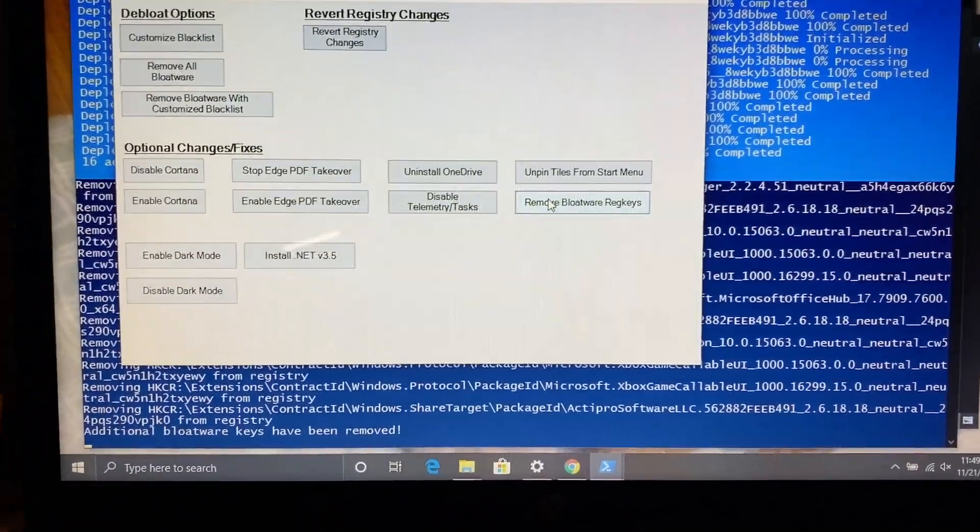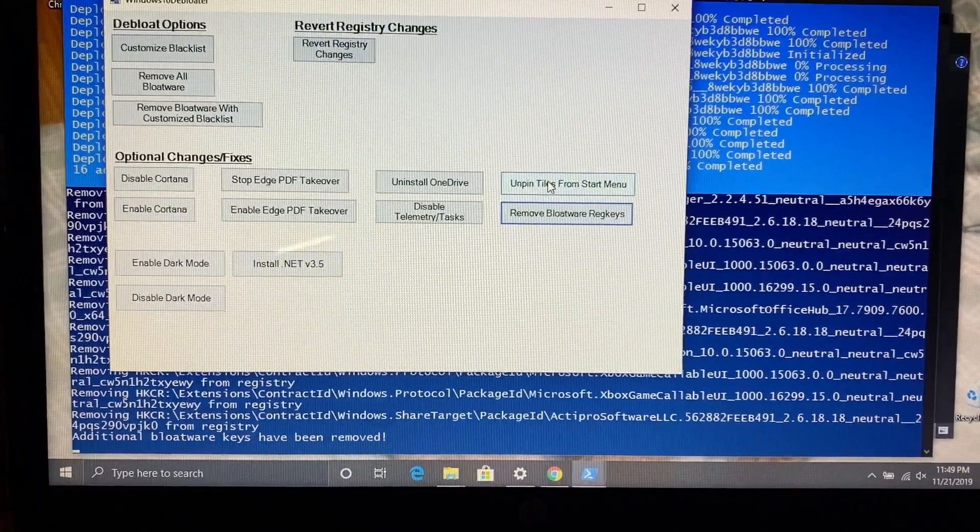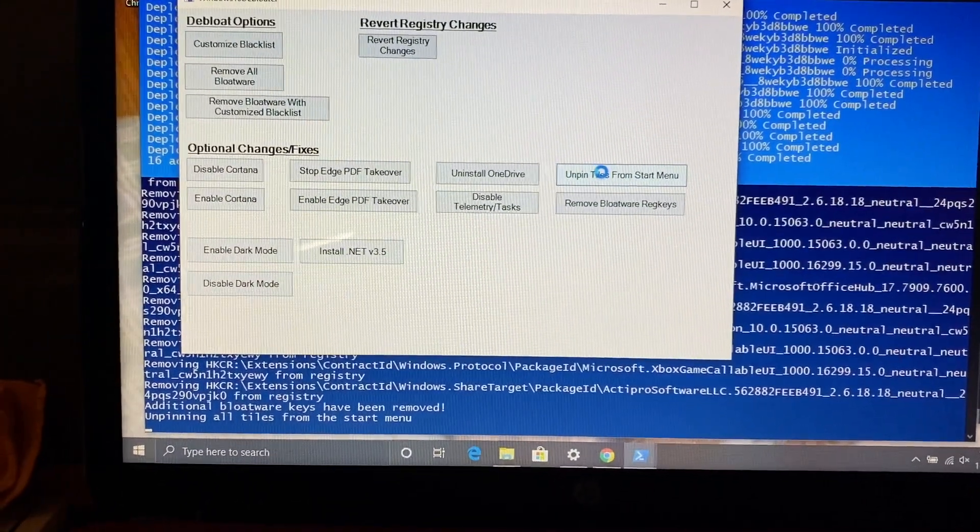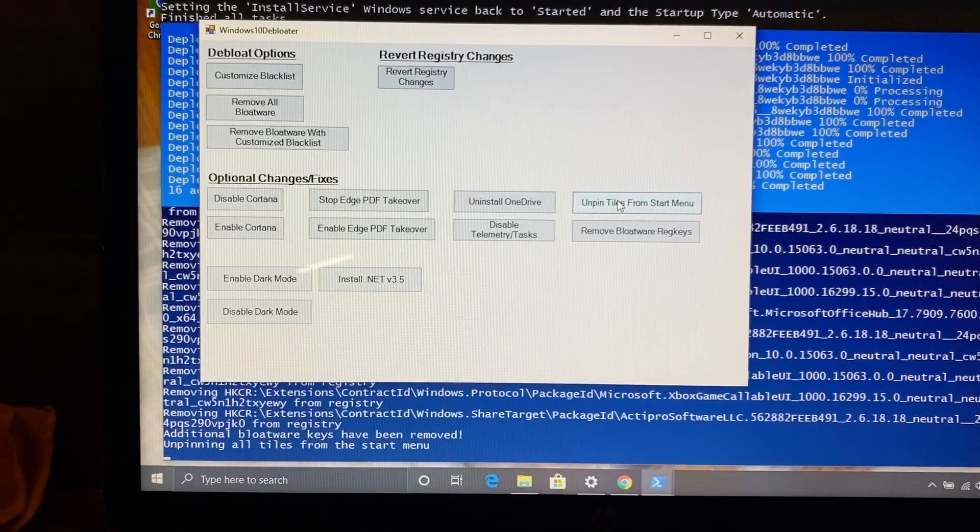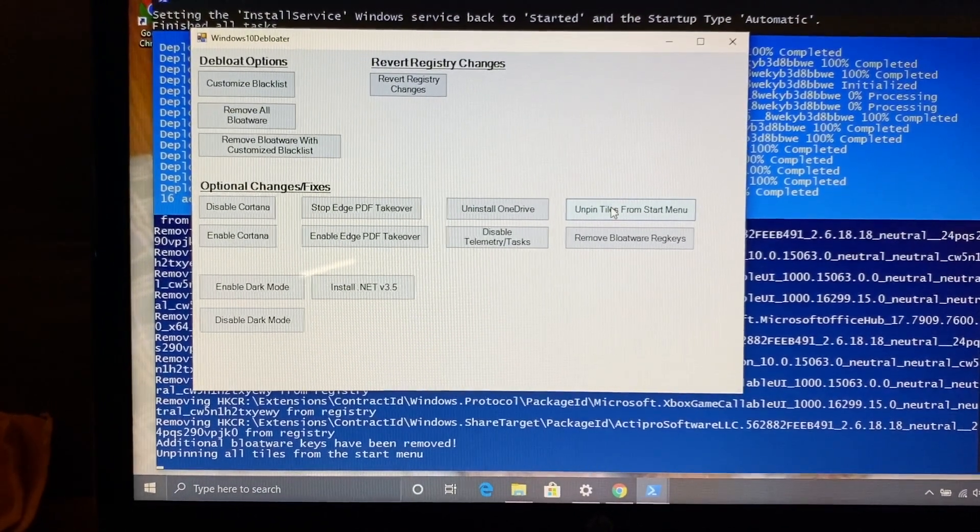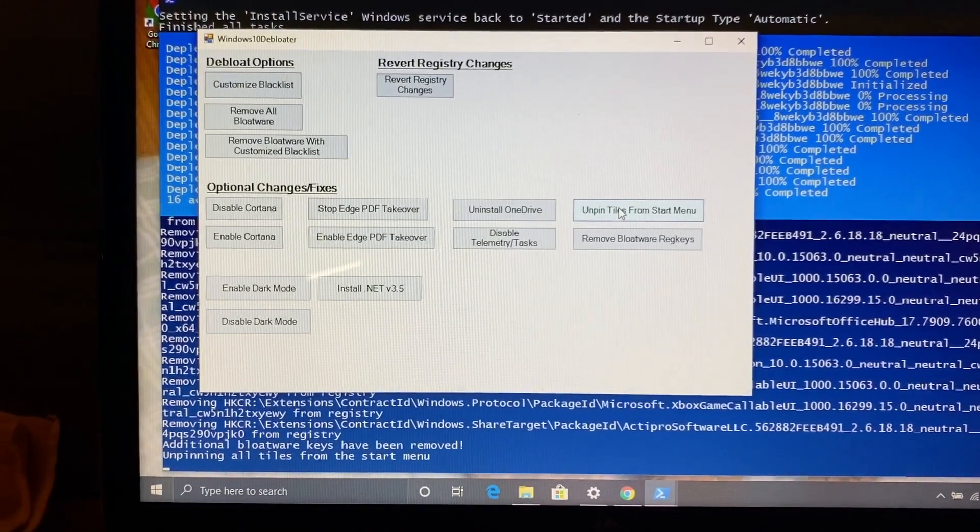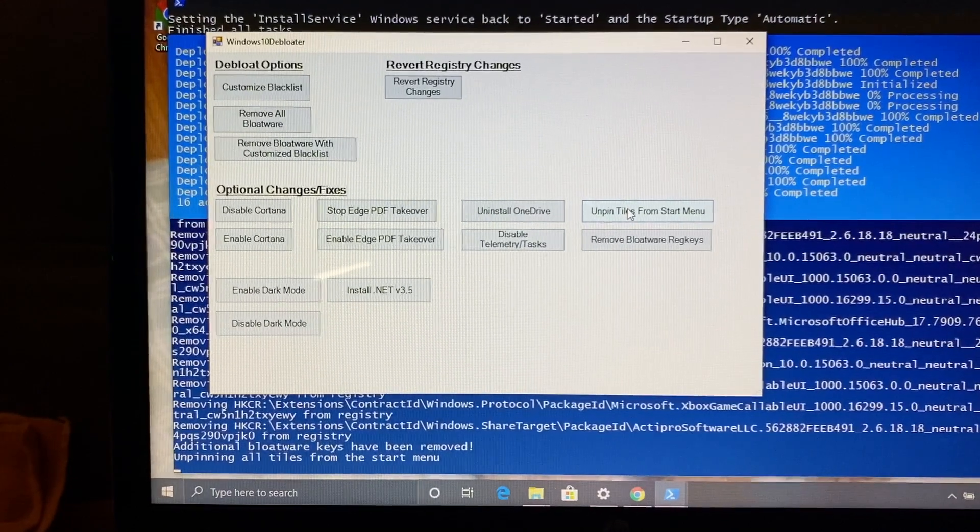If you have a slower computer or you just don't need this stuff, definitely use this script. It's very simple, very easy to use. Really all you have to do is just a couple clicks.